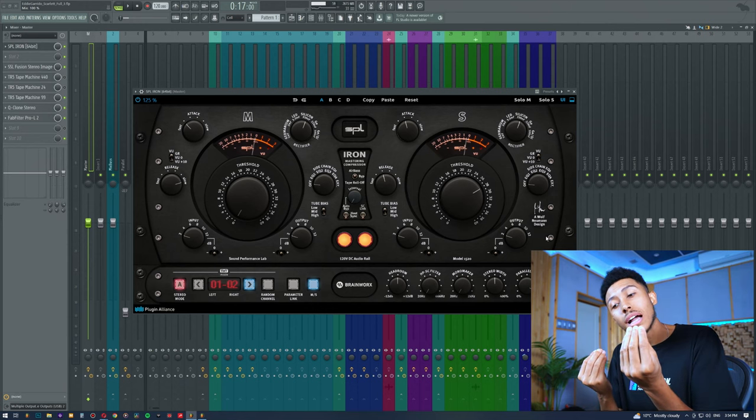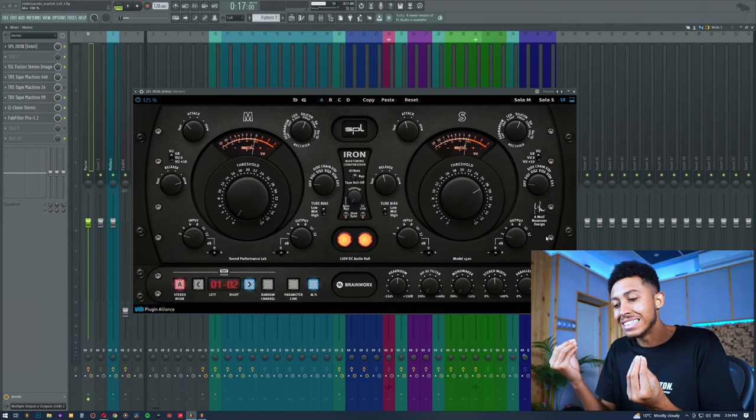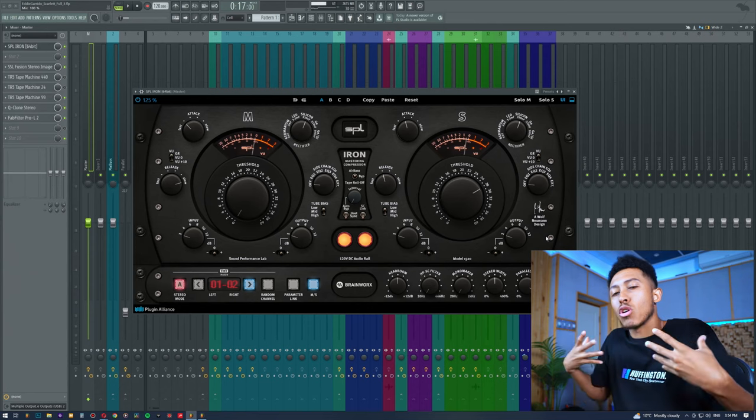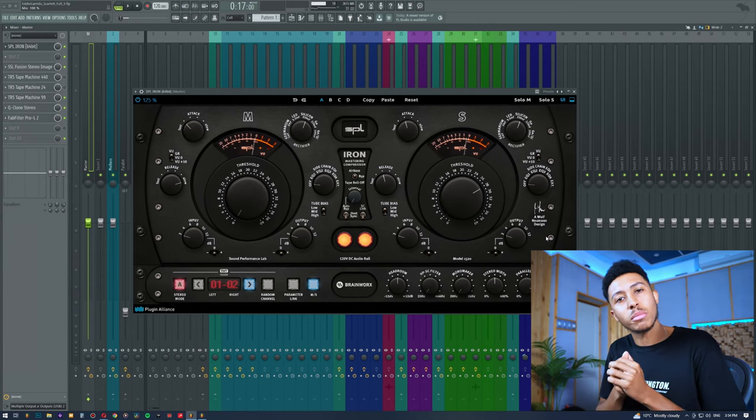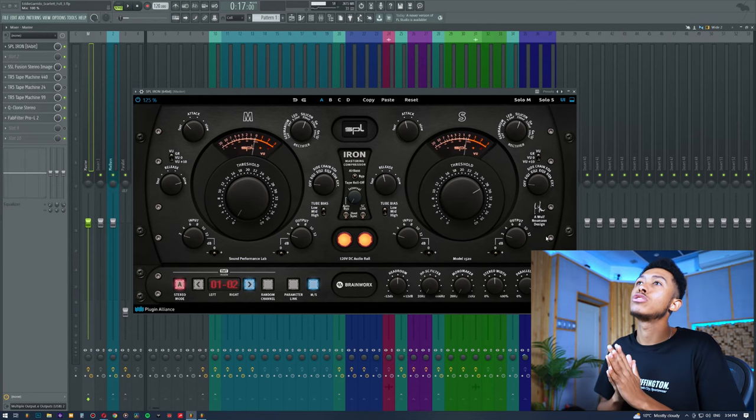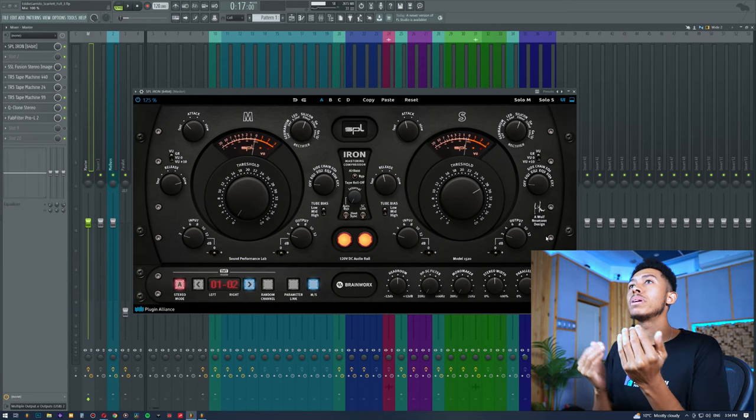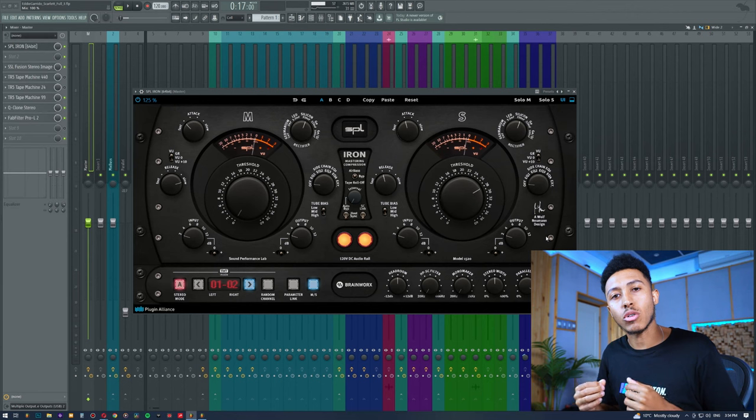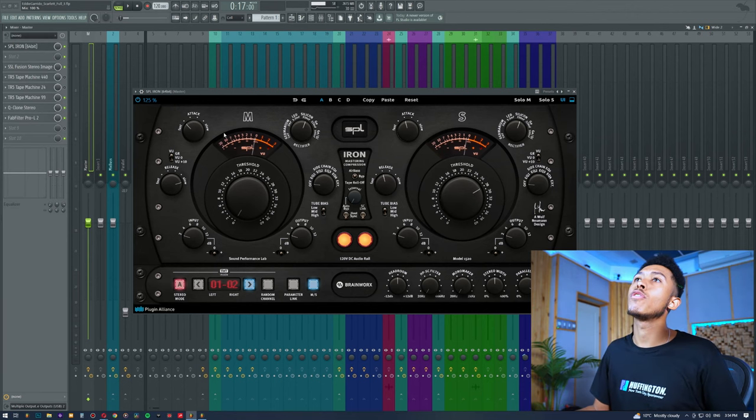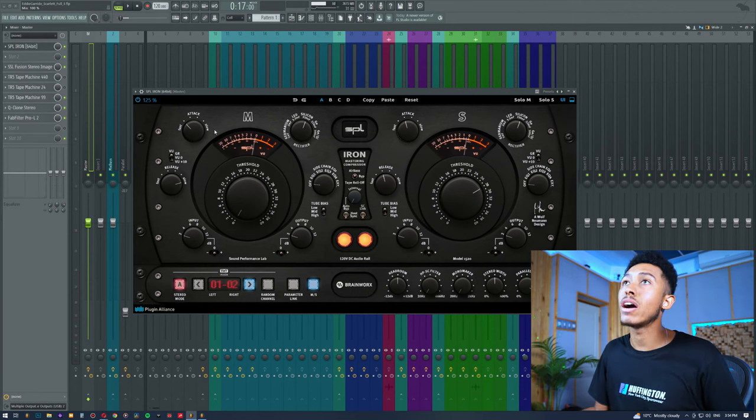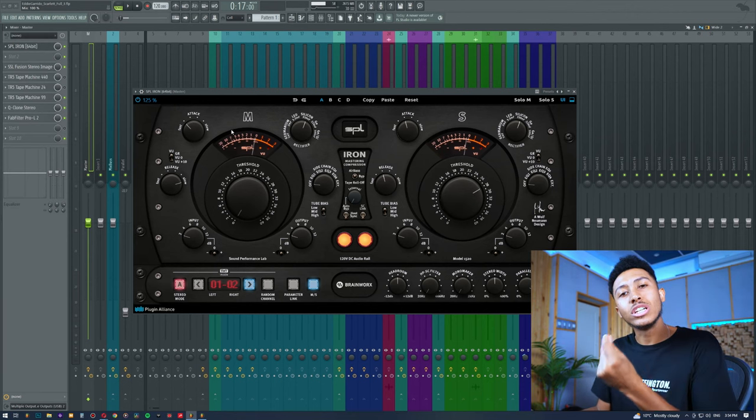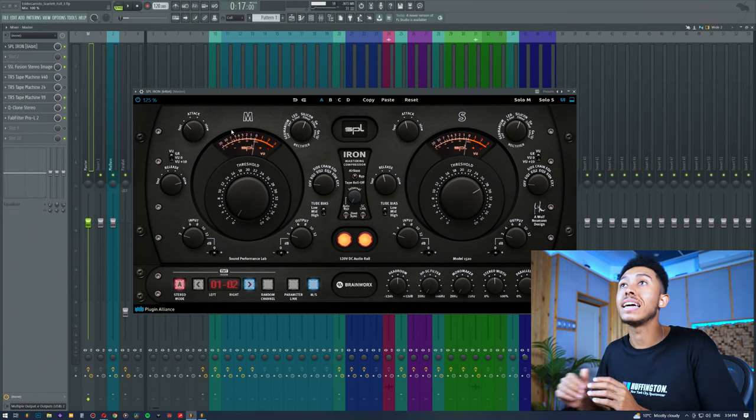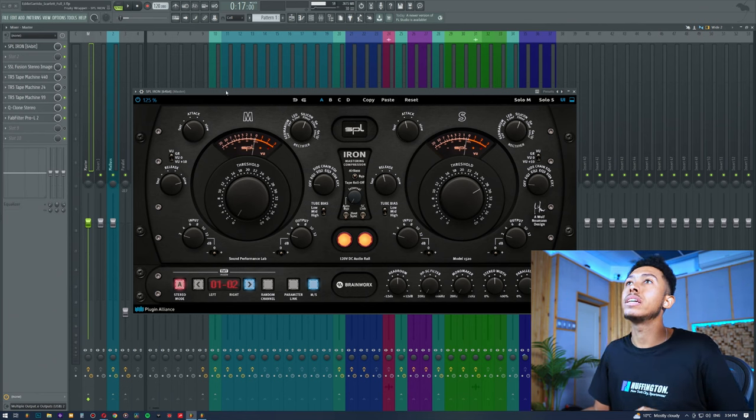But overall, a compressor will definitely help you kind of manage how the song feels. It's not so much a saturation thing but it definitely is a feeling thing. If we have a fast attack like we have right here, we're definitely just knocking off a few transients off of the kick and the snare, as you can hear.